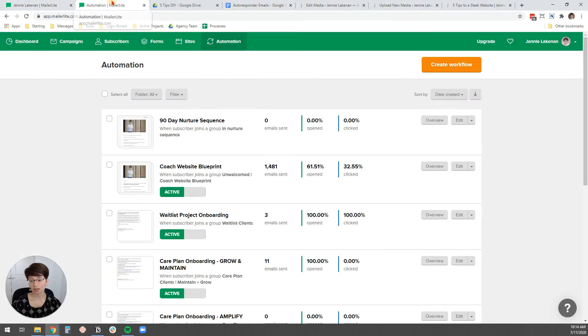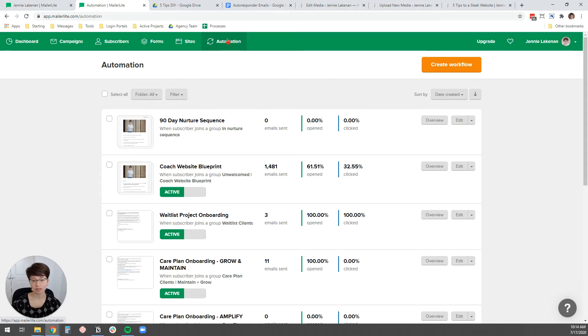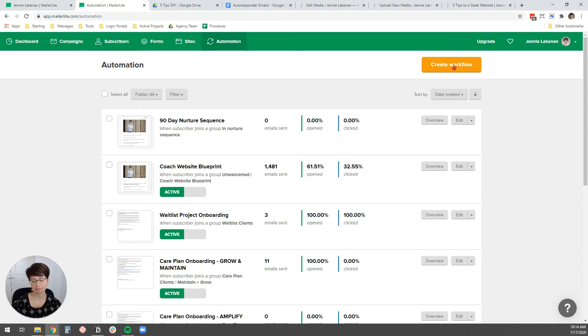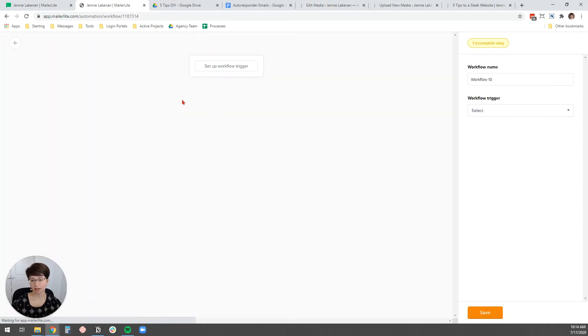So the first thing you're going to want to do is in your MailerLite account, you're going to come under here to automation, and then we're going to create a new workflow. A workflow is just MailerLite's name for like an autoresponder or an automated email sequence. So I'm going to create a workflow here.